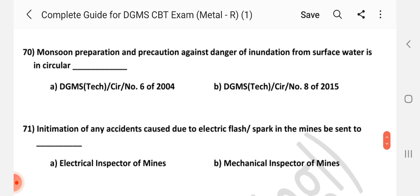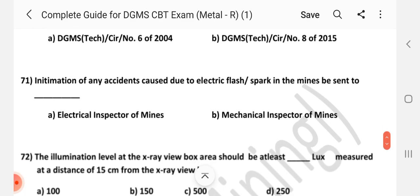Question number 70: Monsoon preparation and precaution against danger of inundation from surface water is given in which circular? Answer is A — DGMS Tech Circular number 6 of 2004.